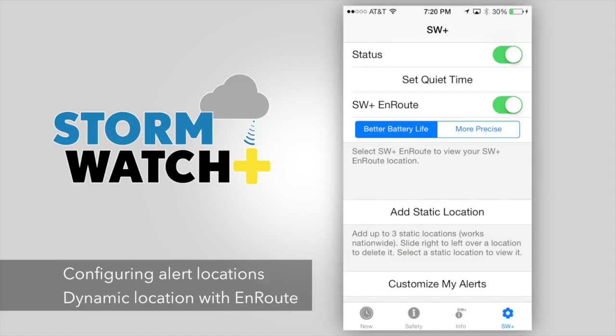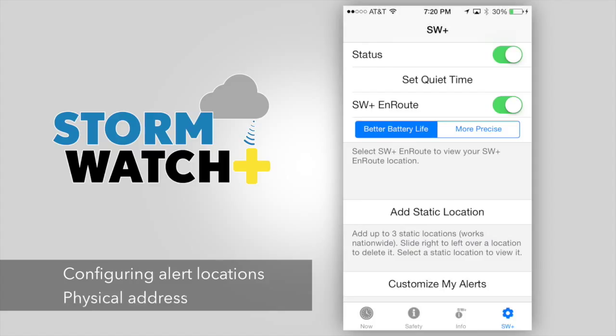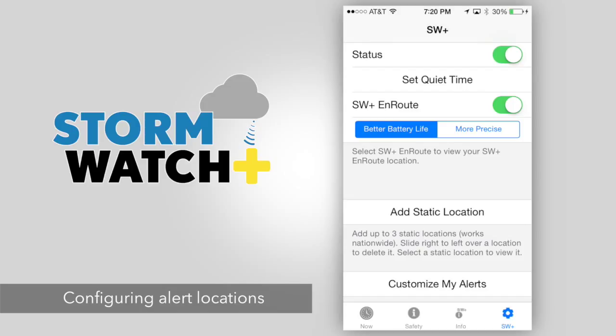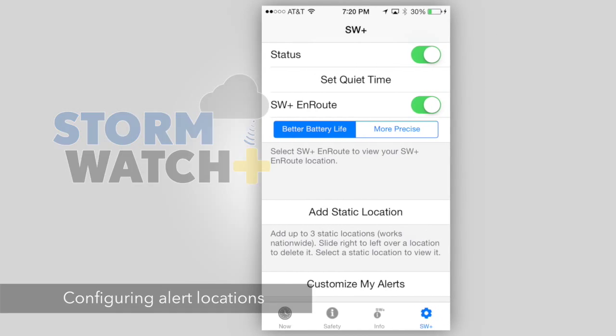We'll start with setting a static or preset location. You can set a location using a city-state combination, zip code, physical address, or by allowing the device to determine your exact location using GPS. Setting up a location using a physical address or GPS is recommended over the less accurate city-state or zip code methods, but these options are available.